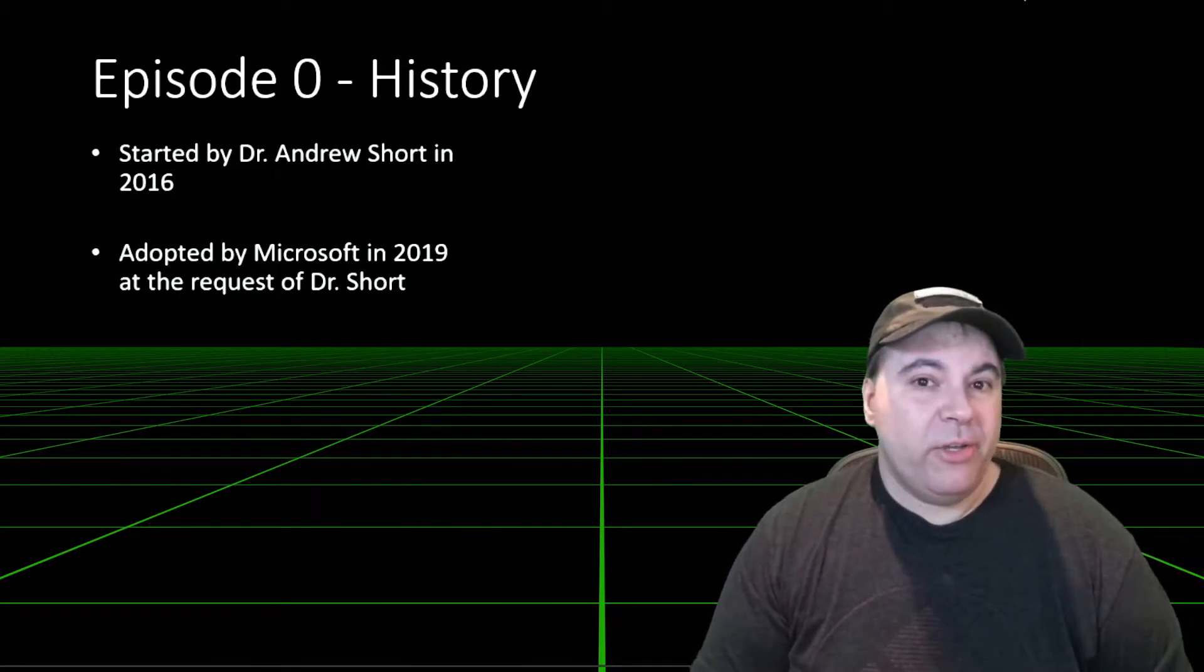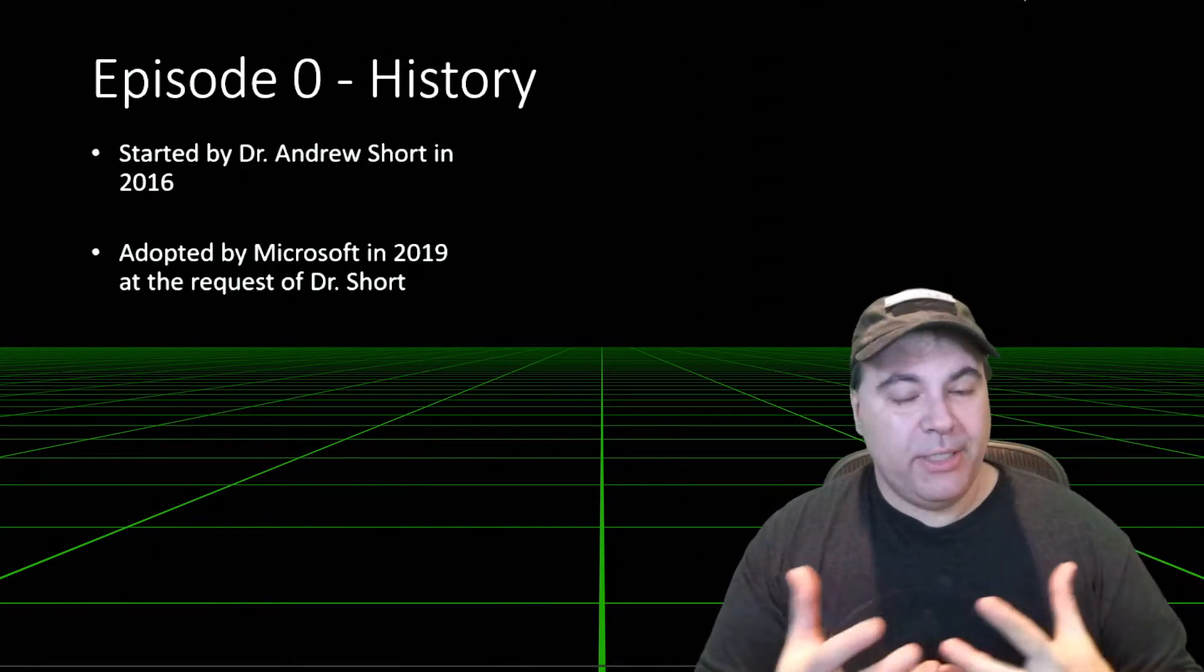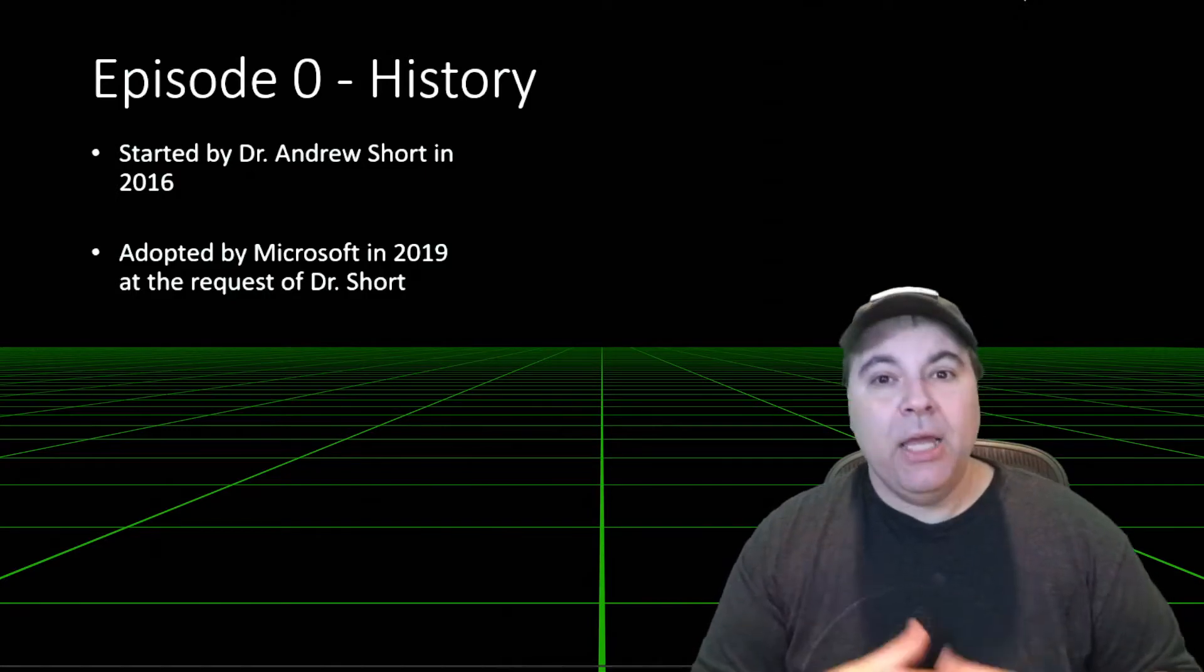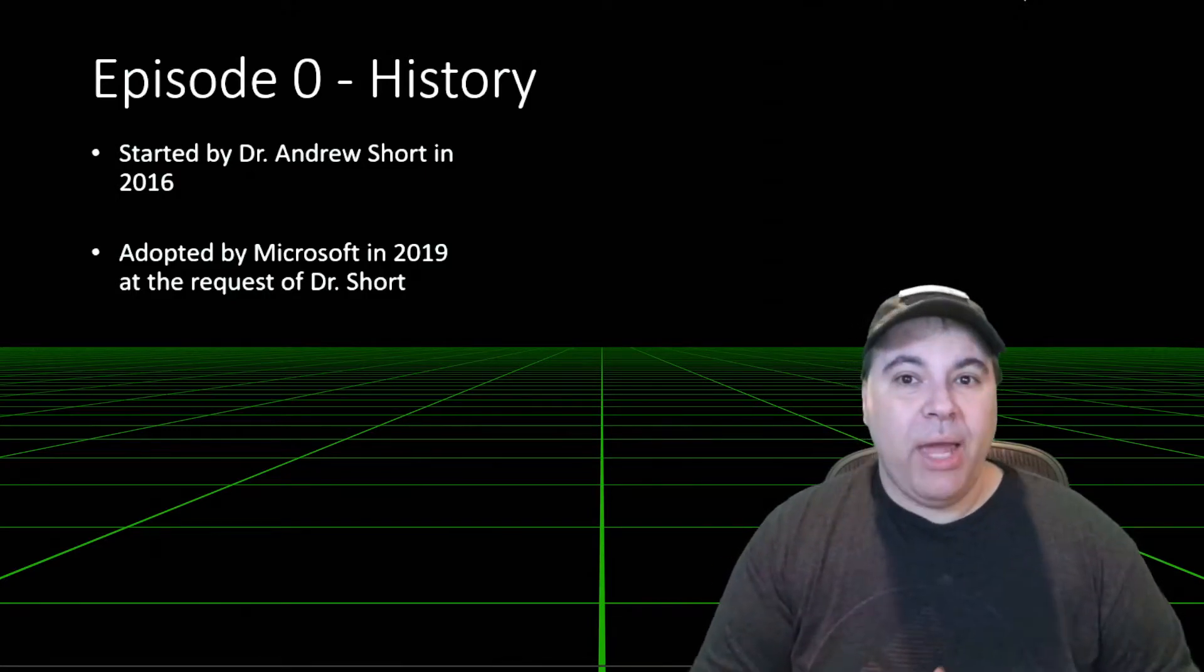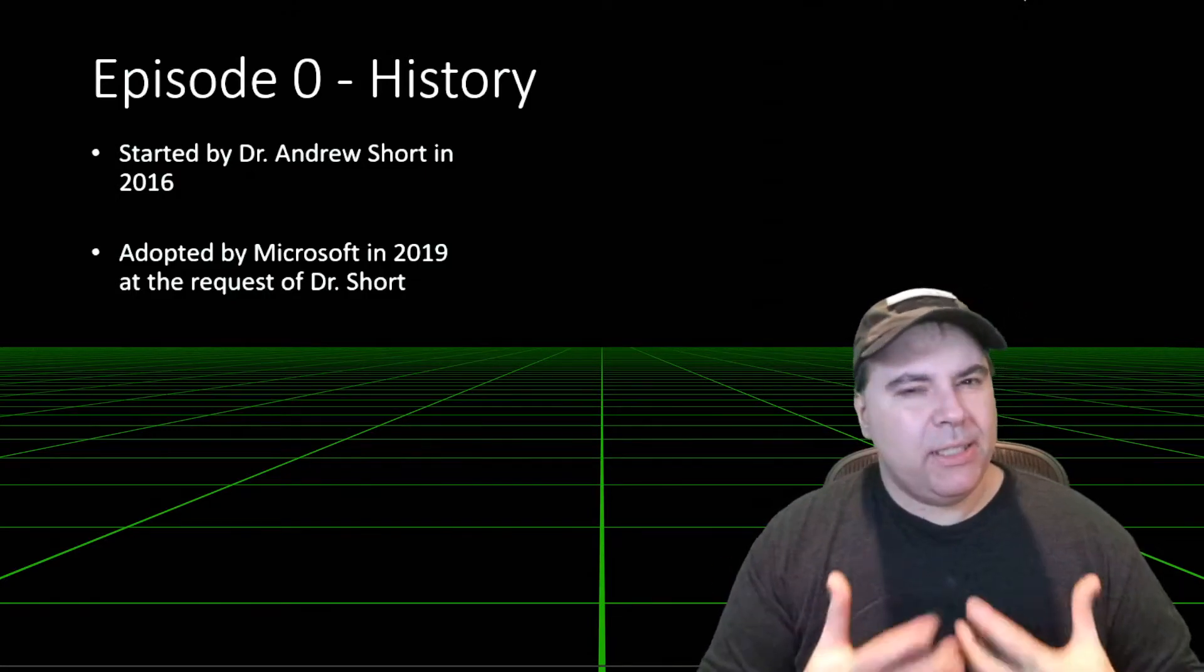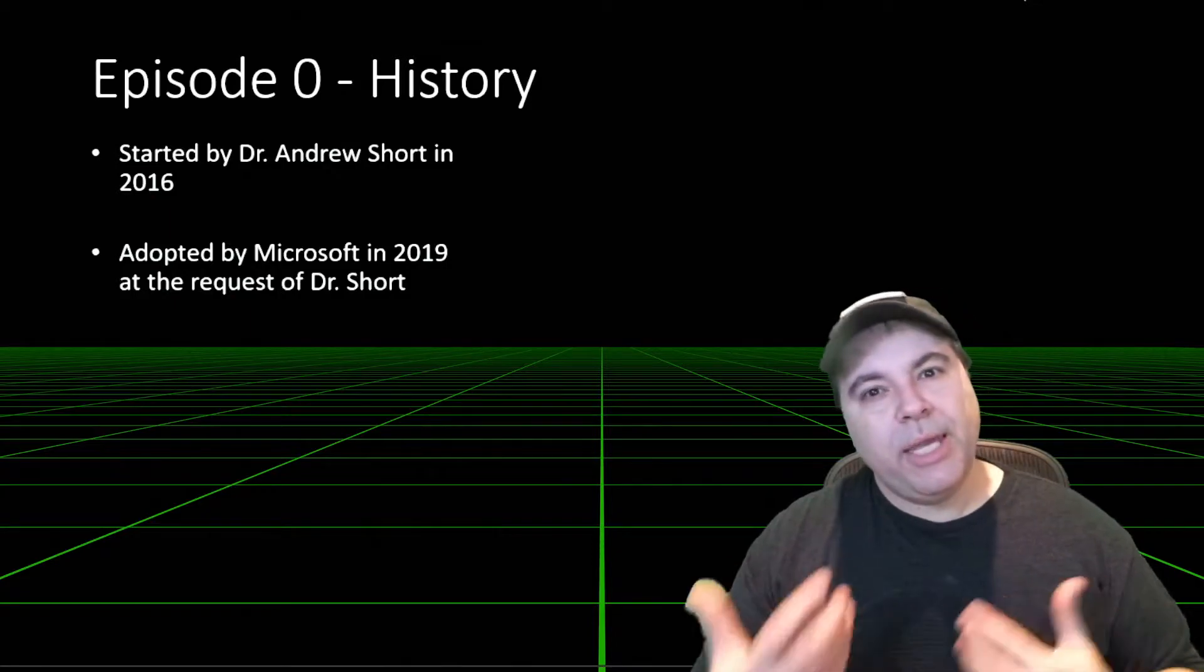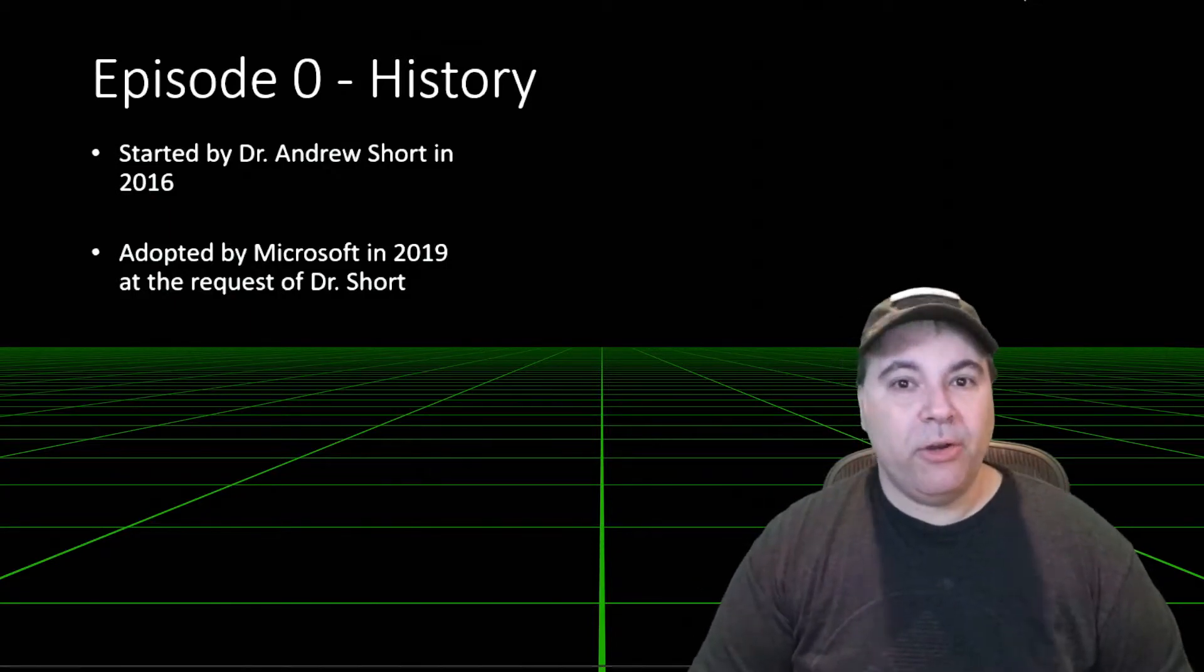There was an existing VS Code extension, so we reached out to Dr. Short and said we'd like to add Windows support to it. At the time, he wasn't focusing on robotics, so he asked us to take it over.